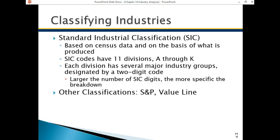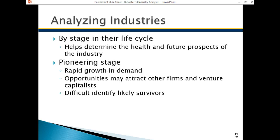For some companies you may not be sure of, there are classification codes that you can easily look up online. When we analyze the industry, we have to know how the industry fits into the business cycle, and specifically the life cycle of their products and industry in general. A life cycle helps determine the health and future performance of the companies within the industry.